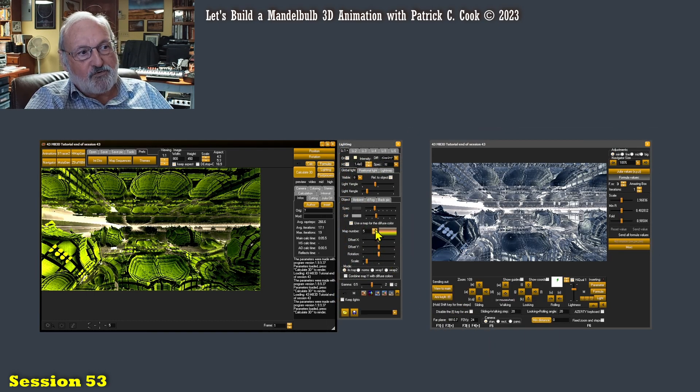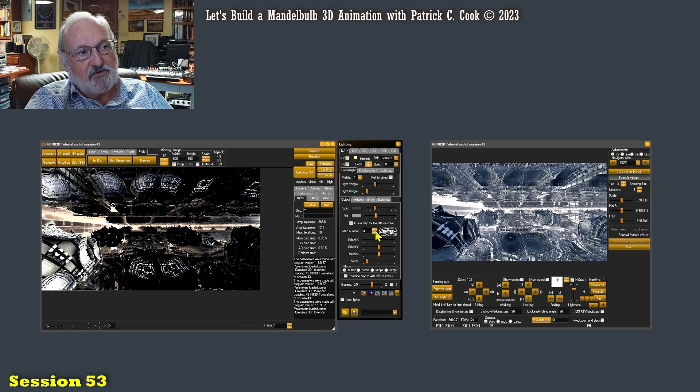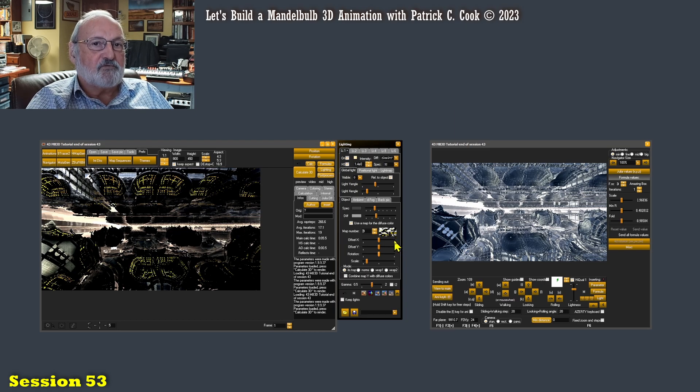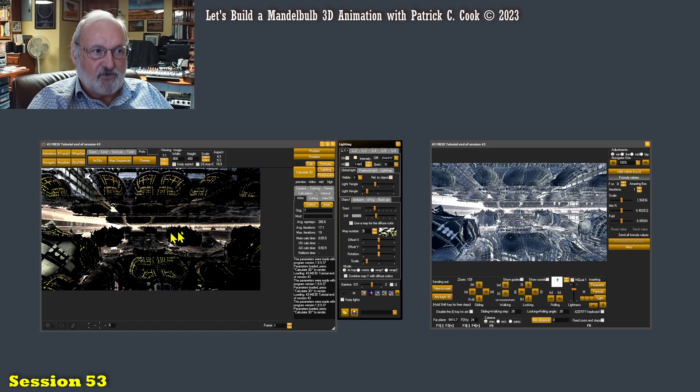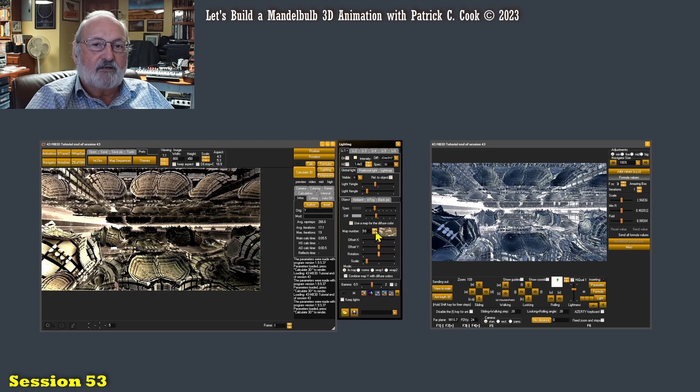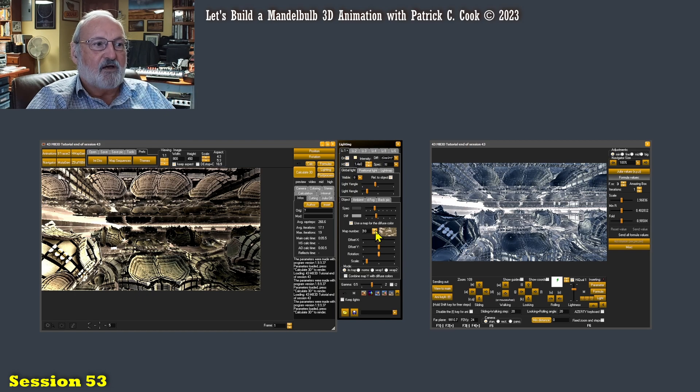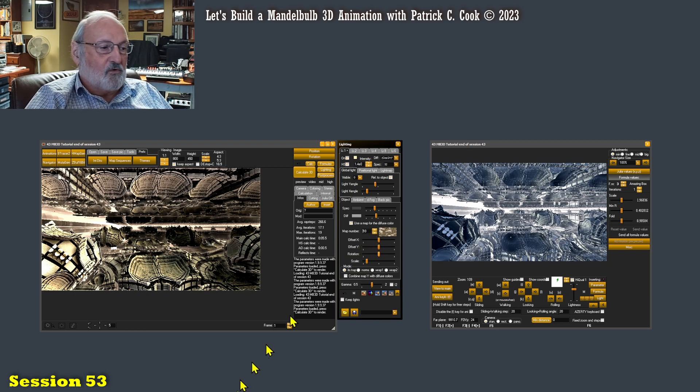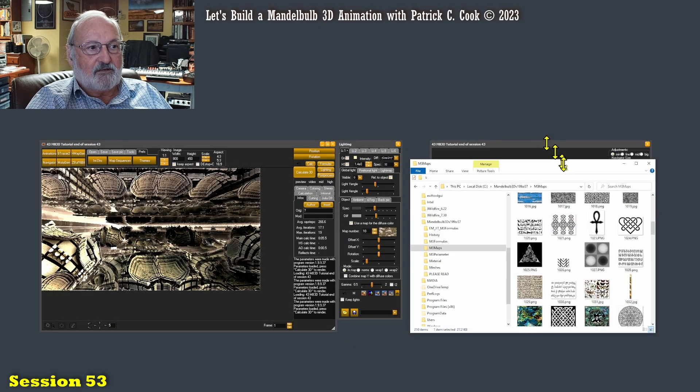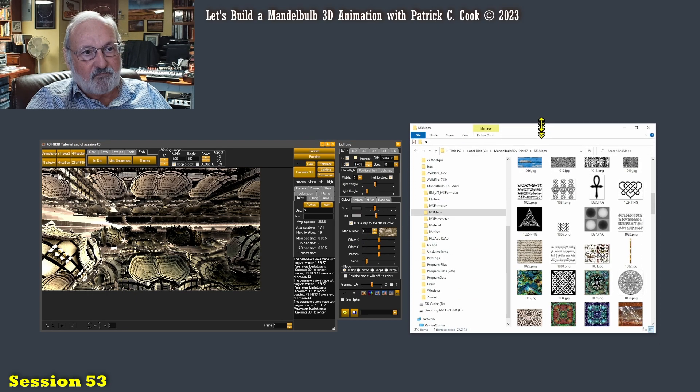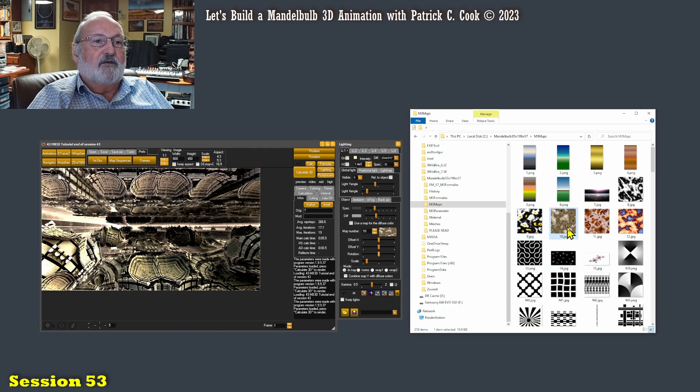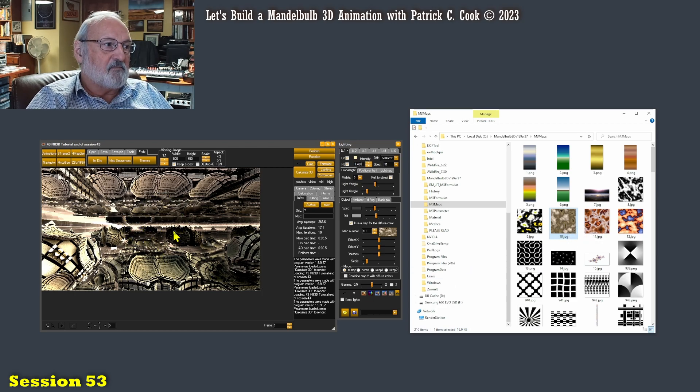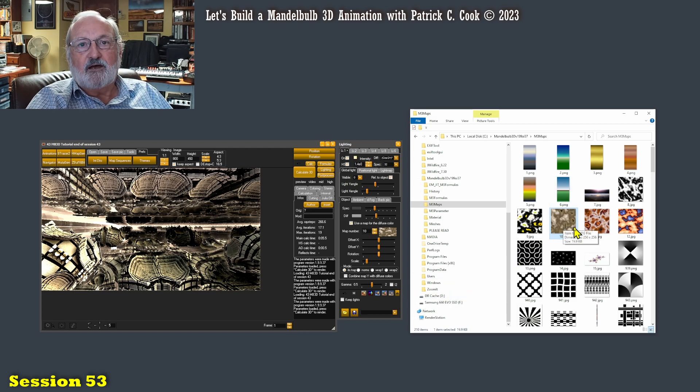As I go through here, I am actually selecting a map number. This mapping is mapping the diffuse color onto the scene or the Mandelbulb object. It's mapping the diffuse color of that map onto the scene. So if I just come back here, let's go find map number 10.